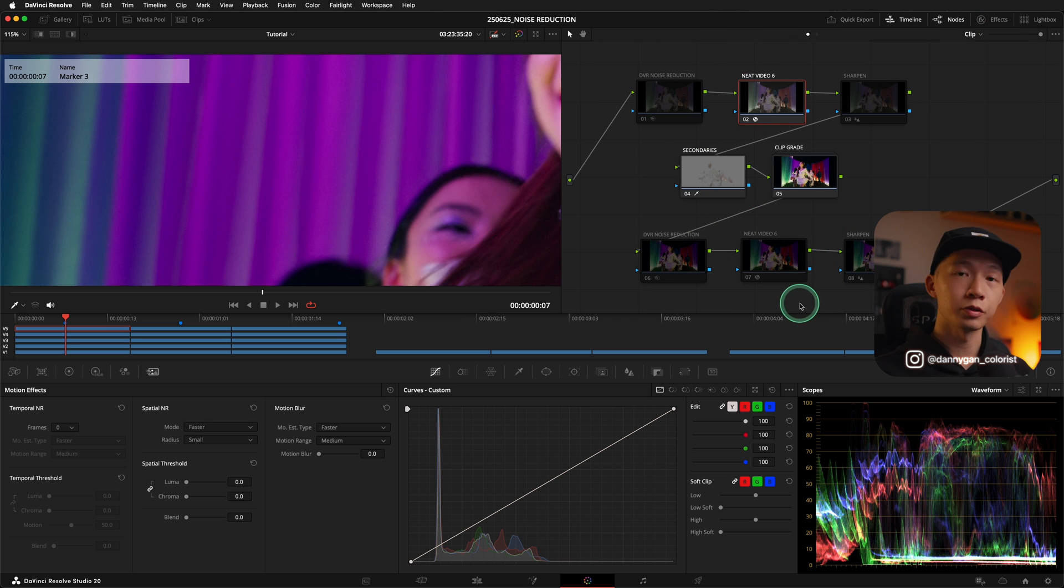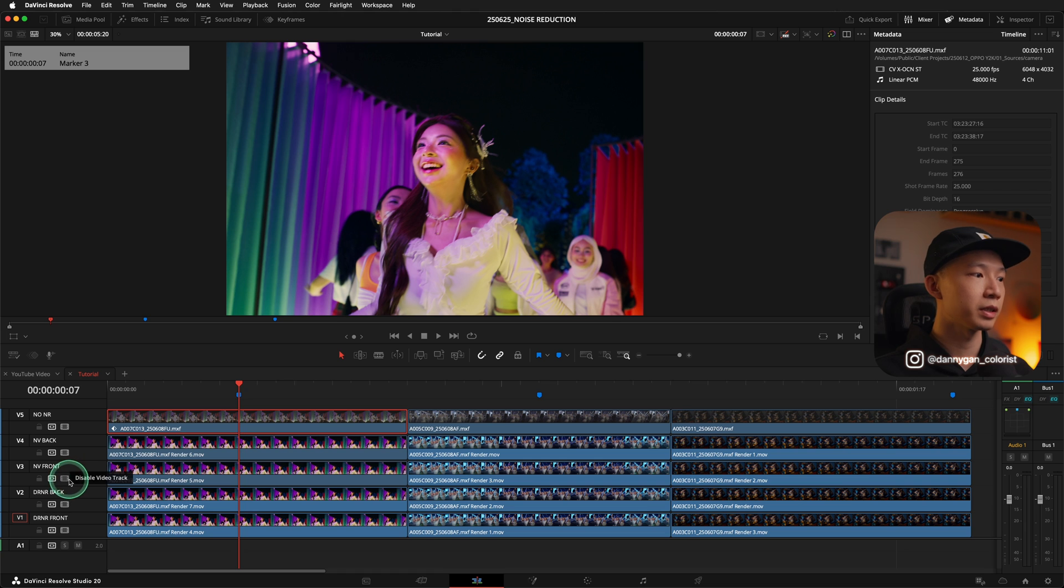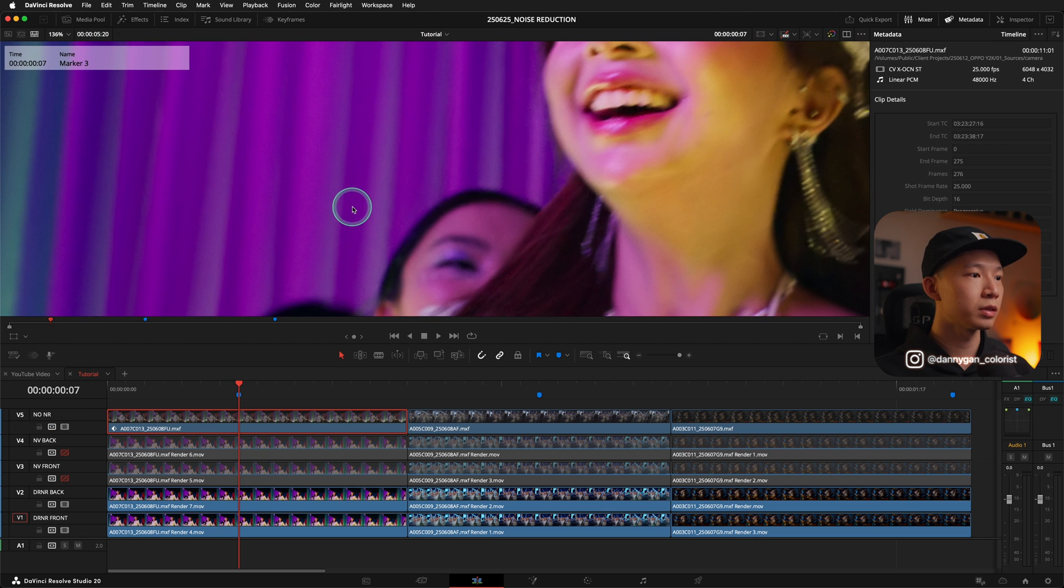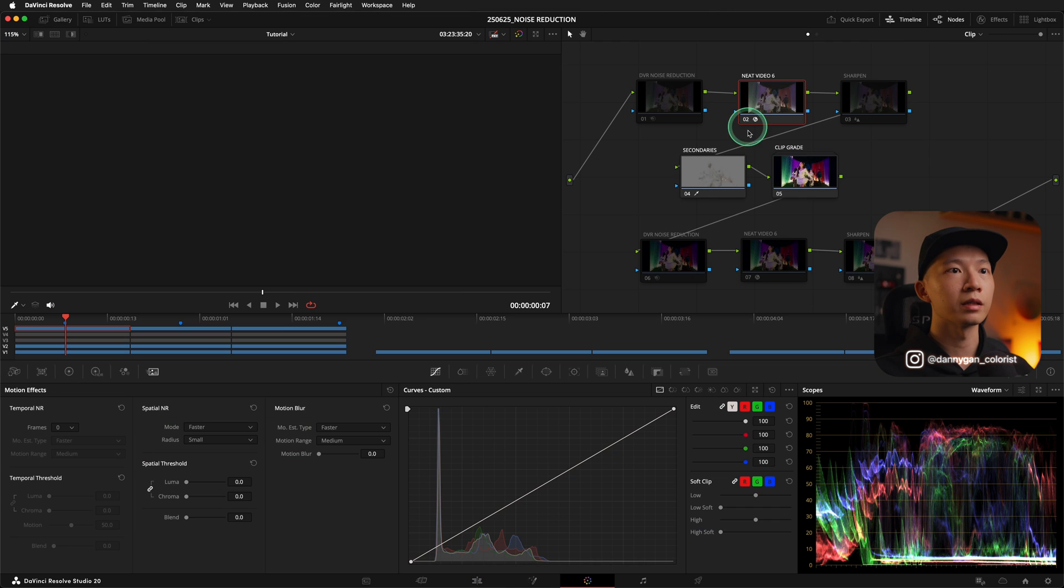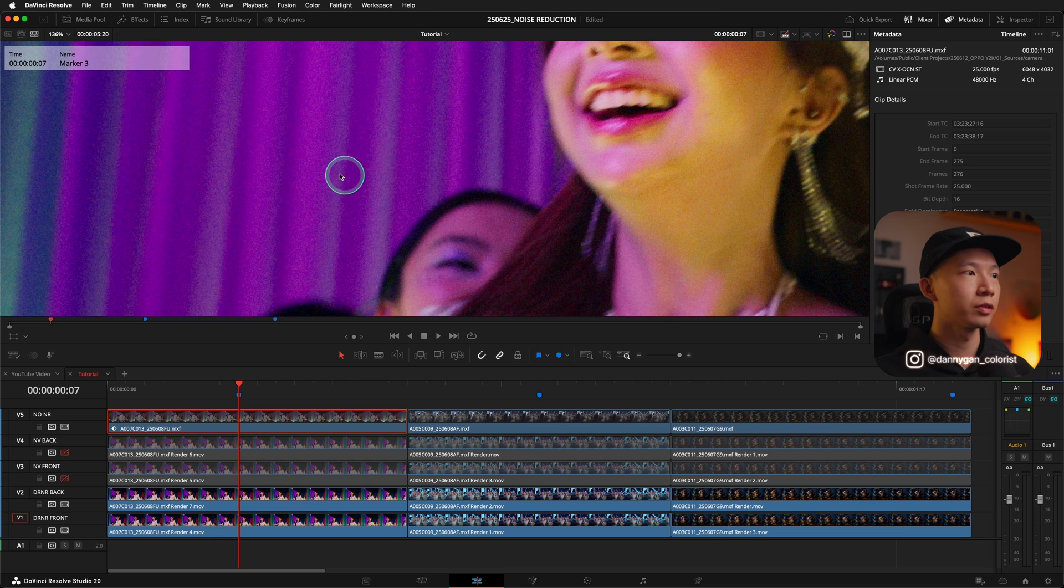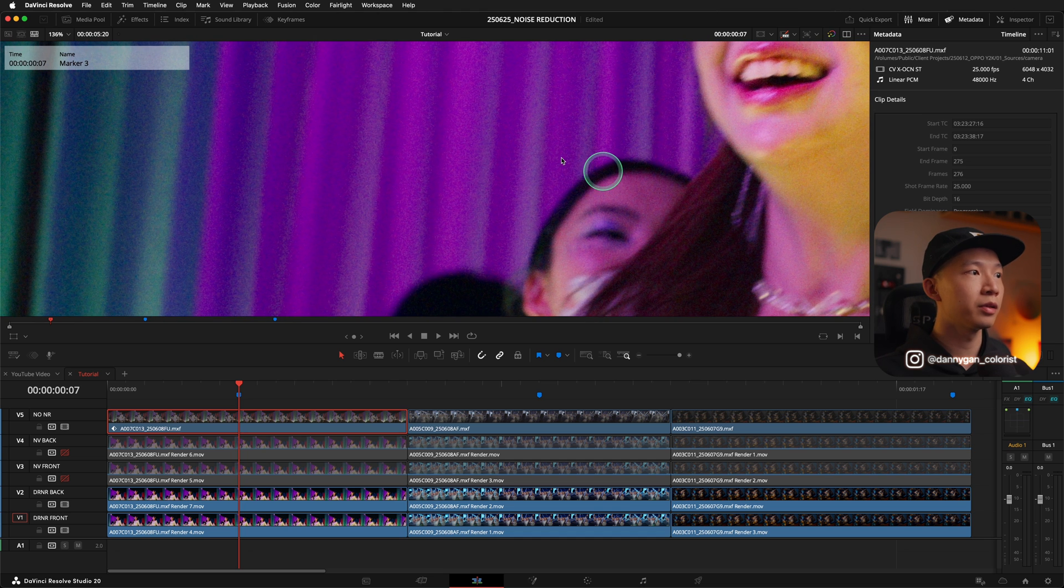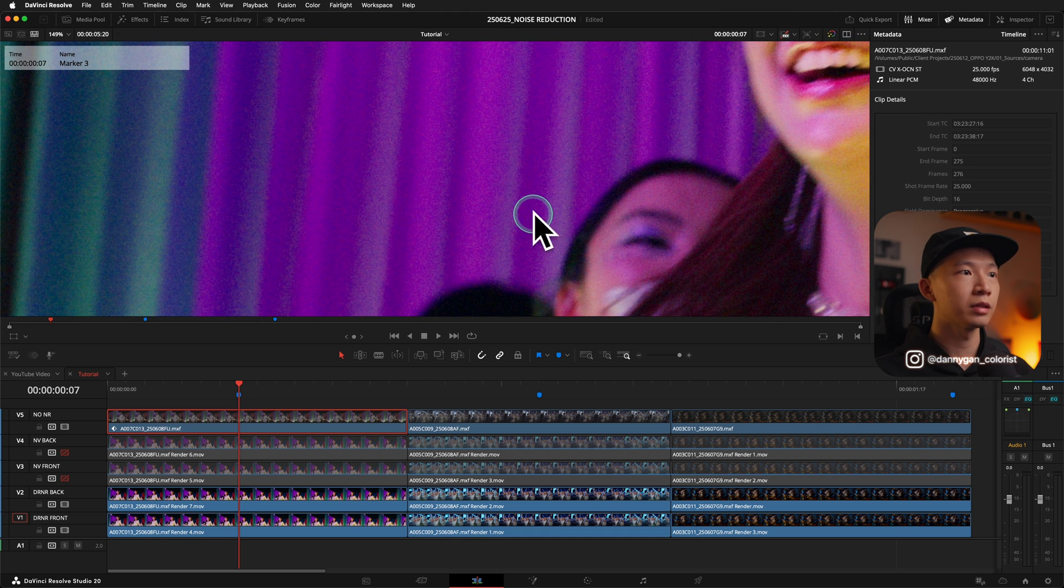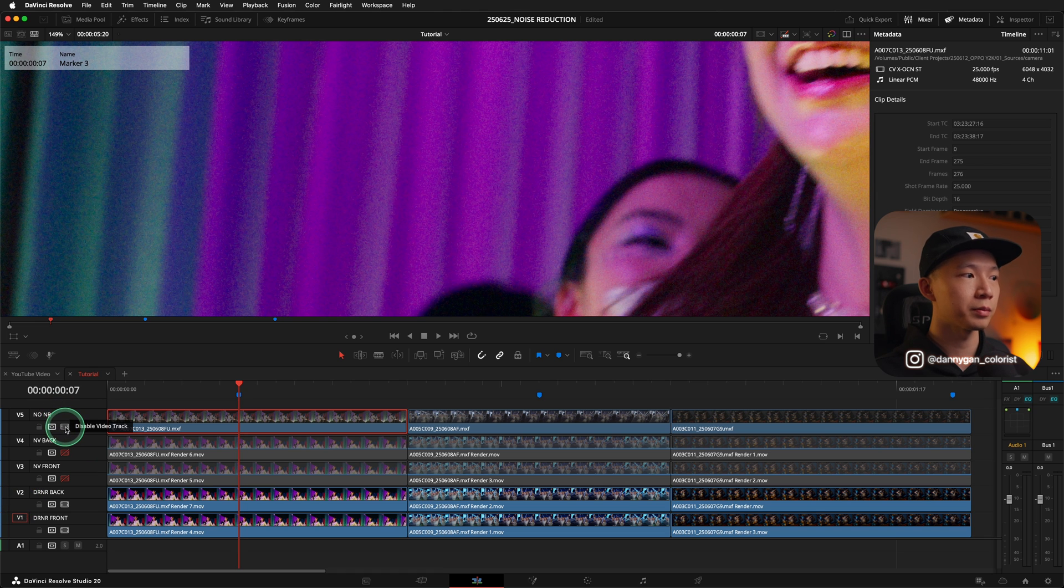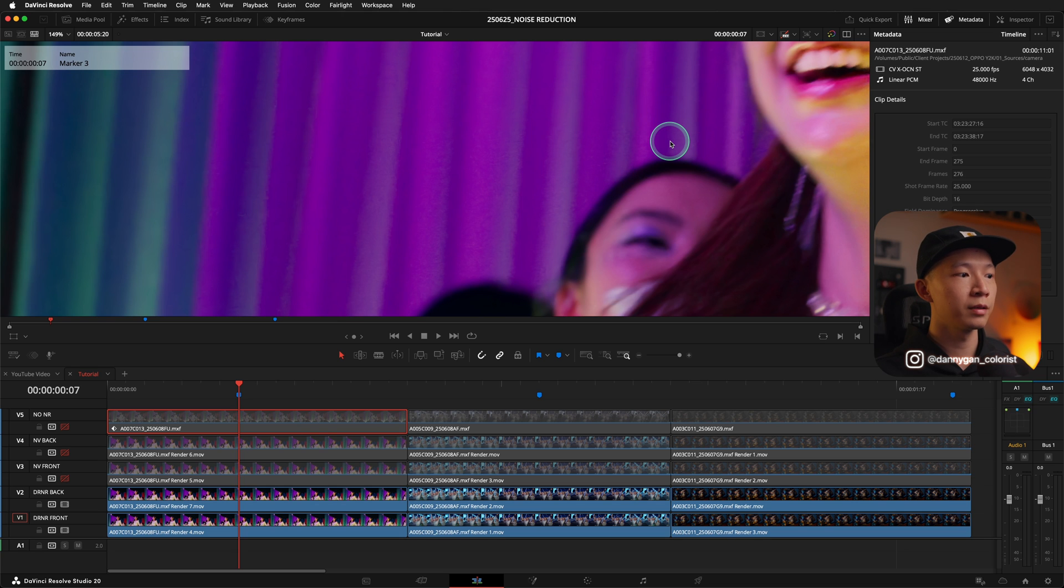So to save you guys some time, I actually rendered out the different techniques using Neat Video and also using DaVinci Resolve. In my first layer here, you will see no noise reduction on the video track label. So there's a lot of noise in these curtains over here where the colors intersect. Let's try the technique that I used to use, which is DaVinci Resolve at the back.